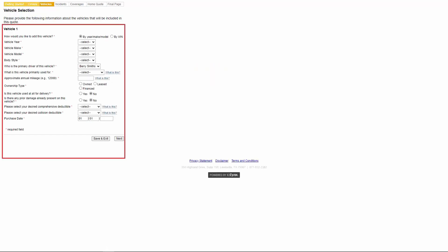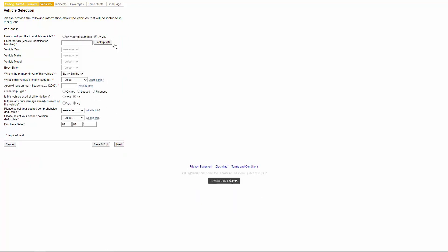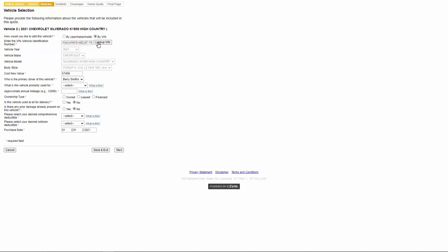On the vehicles tab, they can choose to add a vehicle manually or look it up using the VIN number. If they select the button by year make model, they will need to make sure all of the fields are filled out before clicking next. If your agency is set up with enhanced consumer quoting, the customer can choose to look up the vehicle by VIN. They'll enter their vehicle information into the enter the VIN field then click look up VIN. The vehicle information will pre-fill into the fields and they will need to answer the additional questions before clicking next.